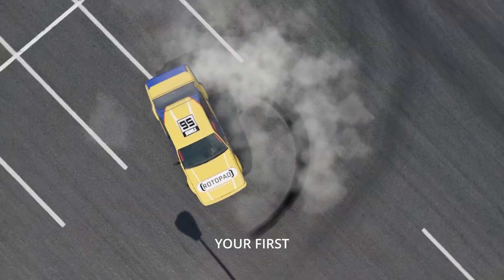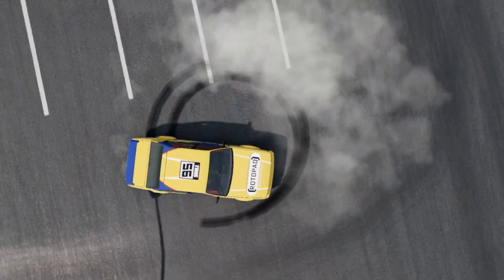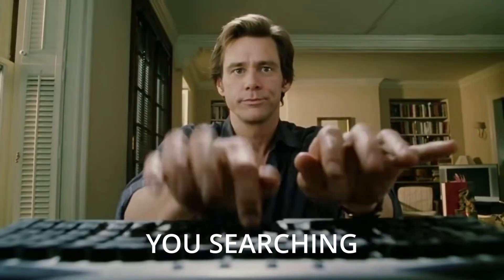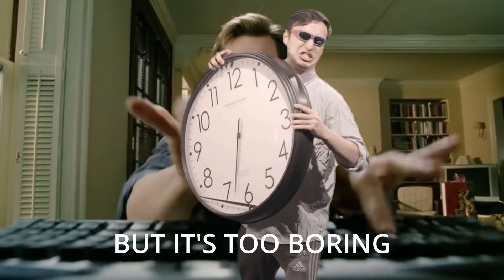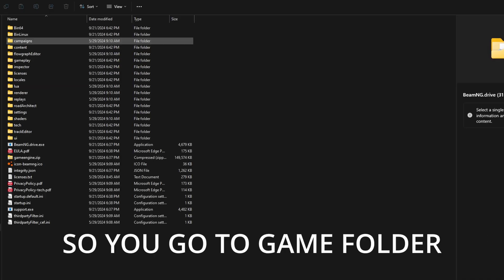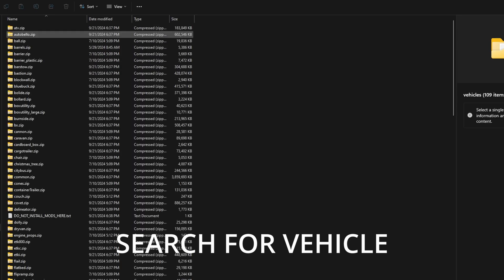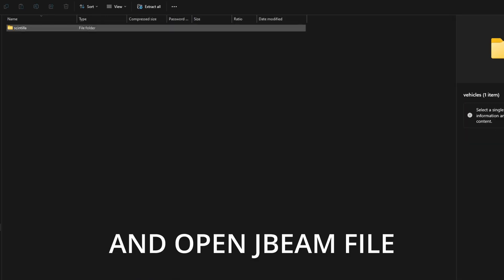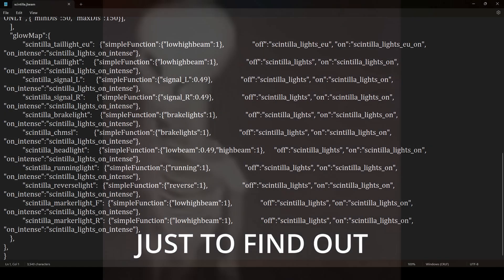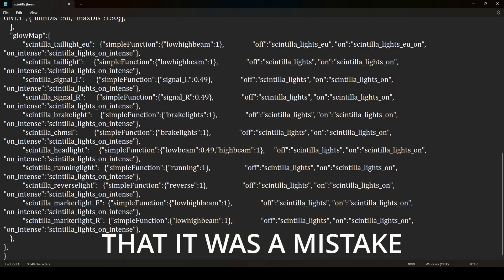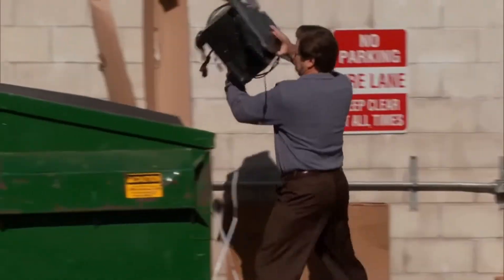So you want to make your first BeamNG mod? Good! You search for some tutorial, but it's too boring, so you go to game folder, search for vehicle files to modify and open a Beam file just to find out that it was a mistake.